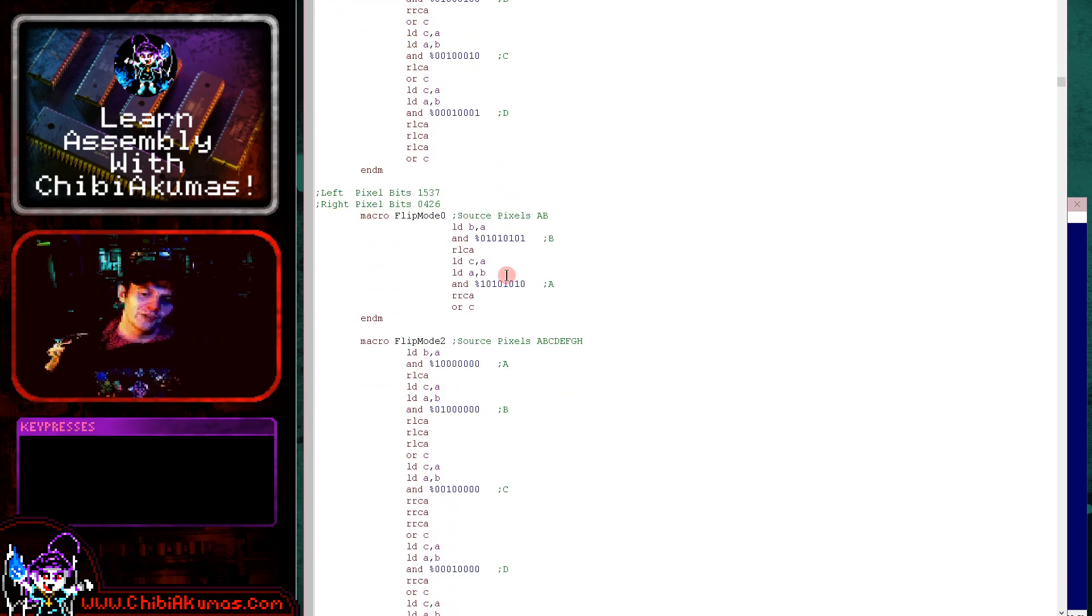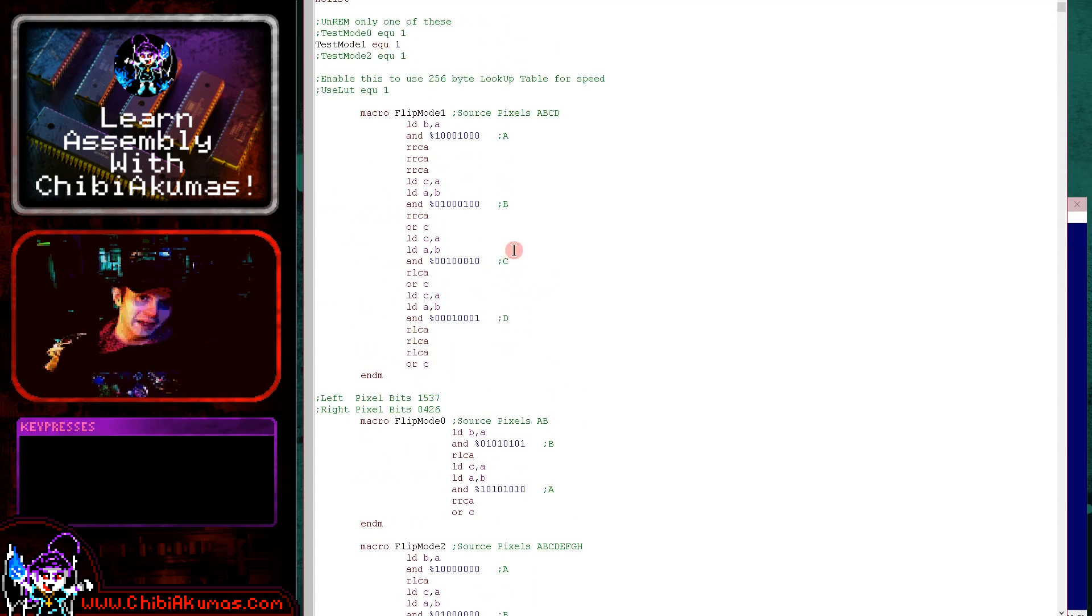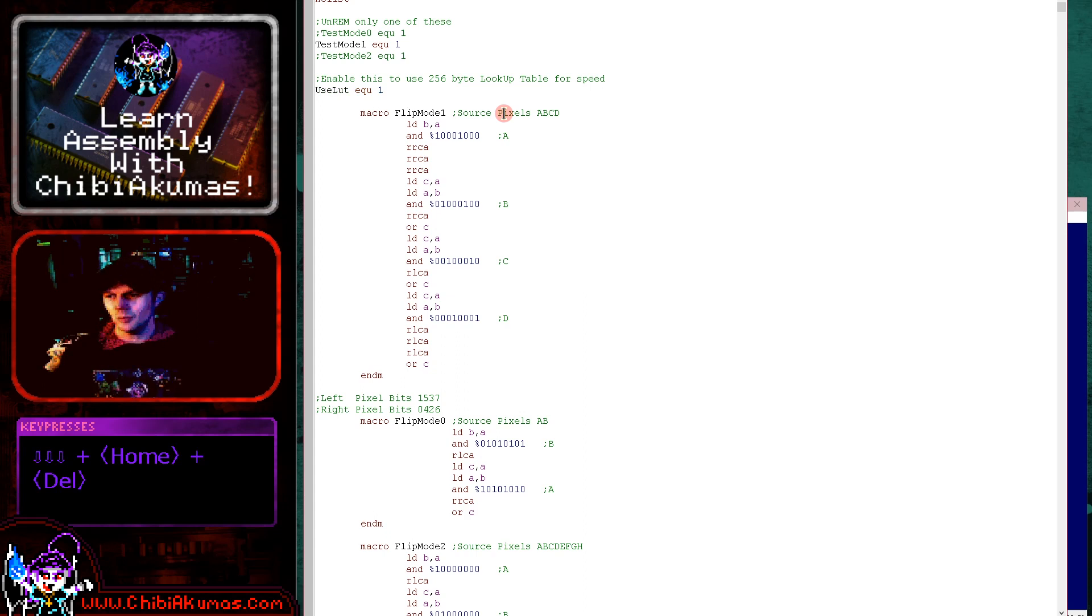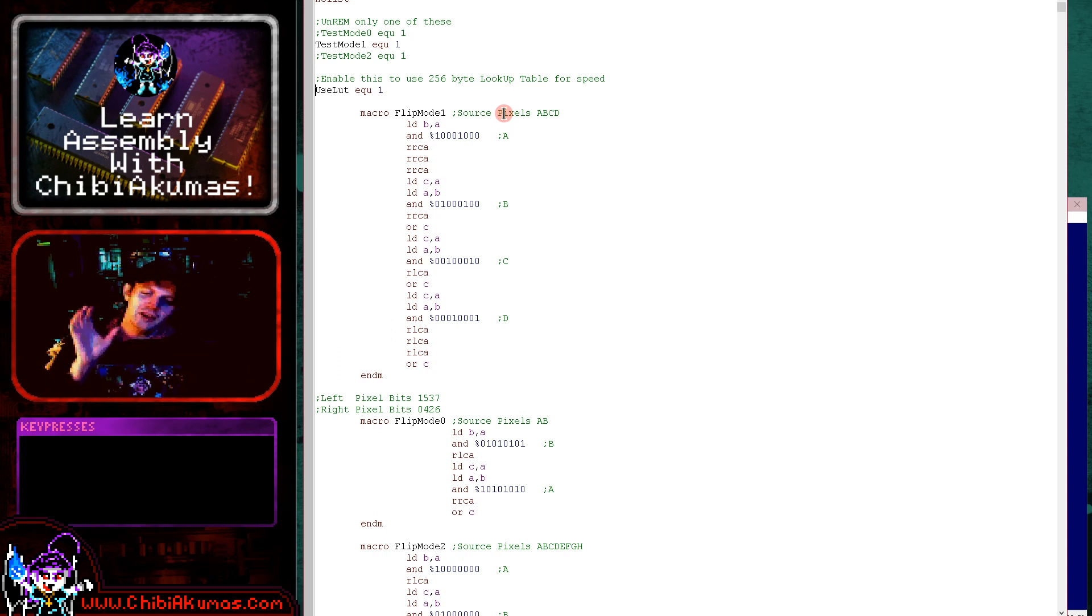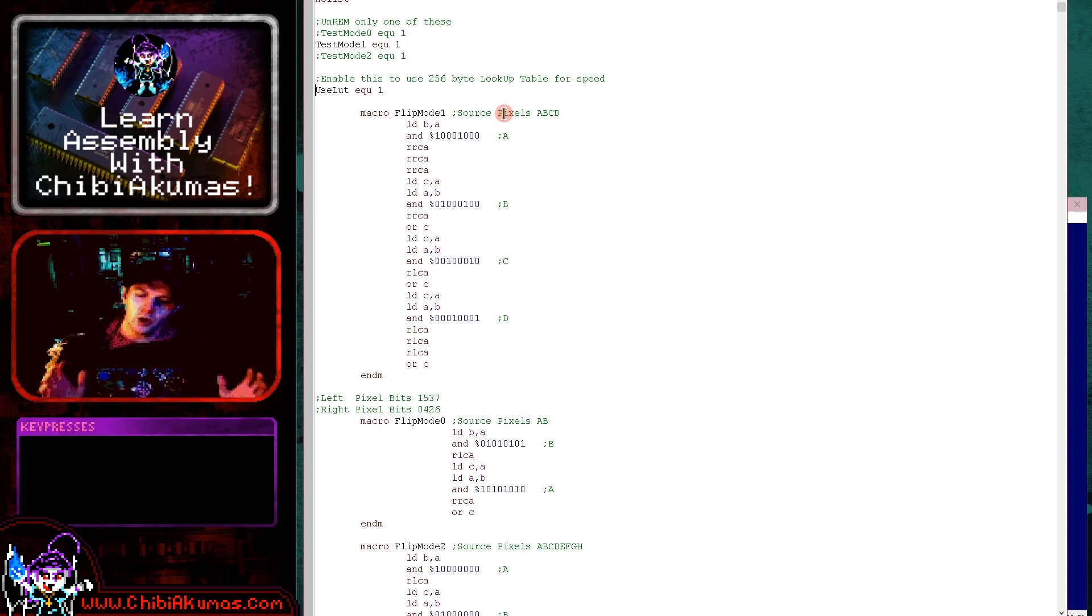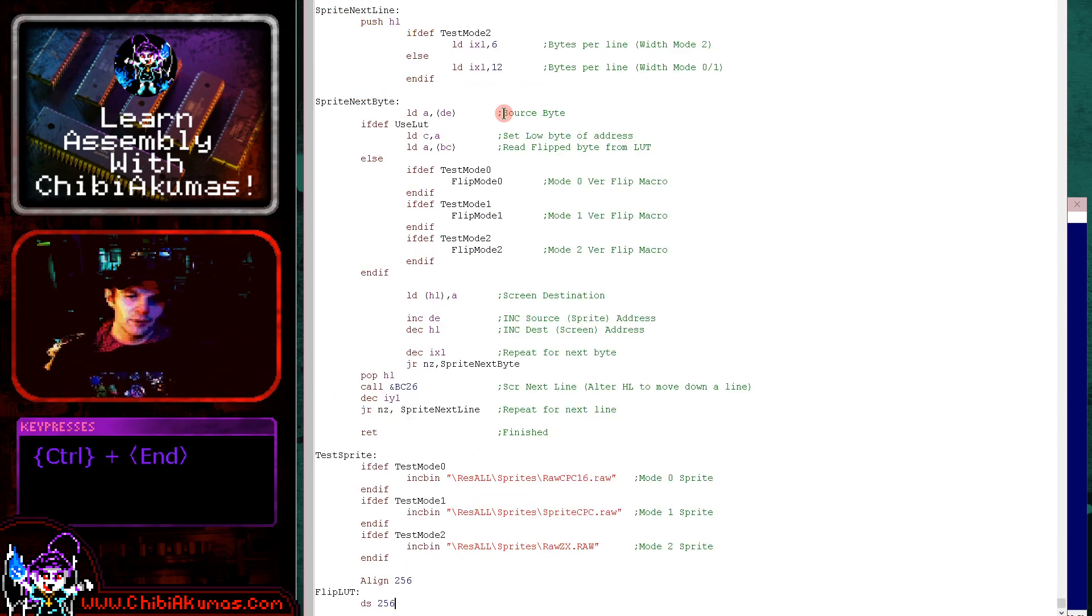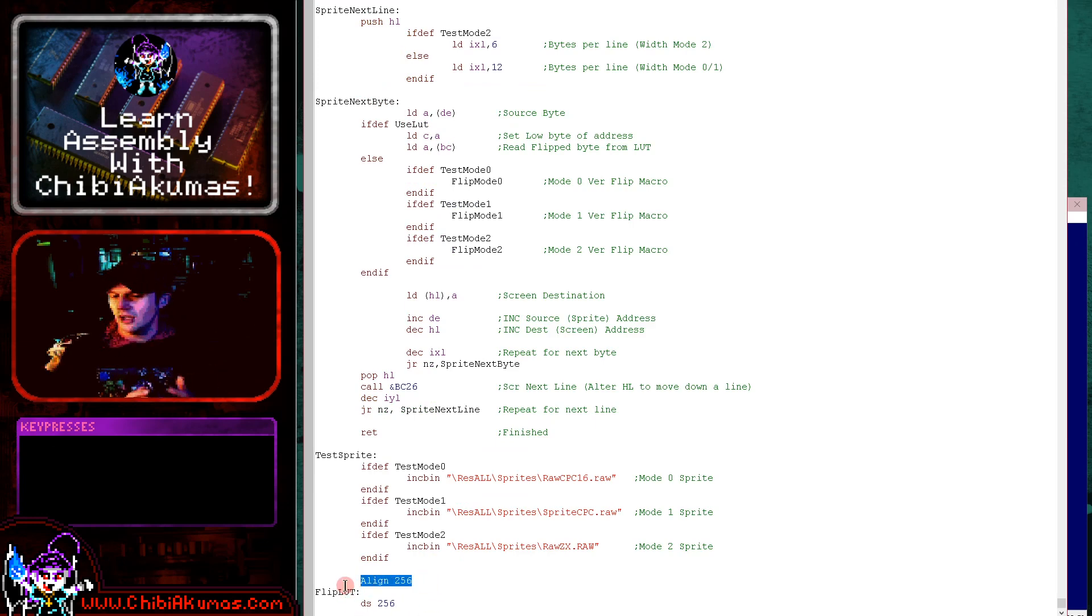Now if you've only got one sprite routine that might not be too bad. It'll be a bit slow, but it might not be too bad. But if you've got dozens of different sprite routines for different purposes, the amount of code is going to start getting quite big and the speed is going to be a problem if your sprites are quite big. There is however another alternative. What we can do is we can define a bank of memory 256 bytes, and we can pre-calculate every possible input byte and the equivalent flipped output byte. And then just read in from that lookup table the conversion and then just draw that straight to the screen. And that's what we're going to do here.